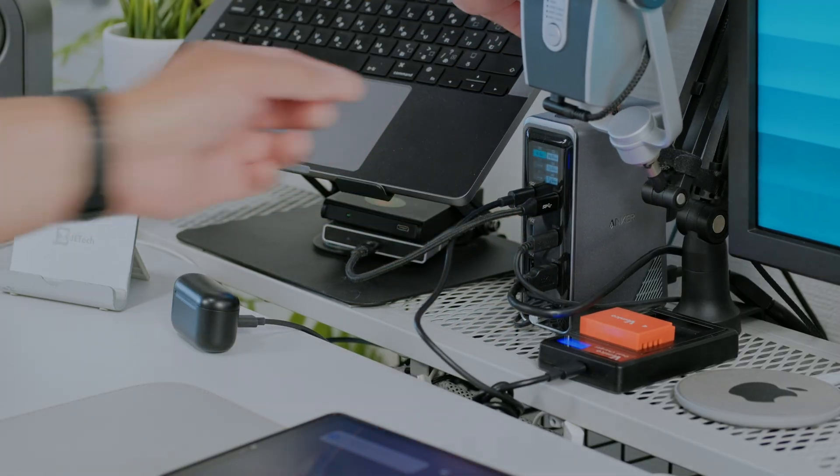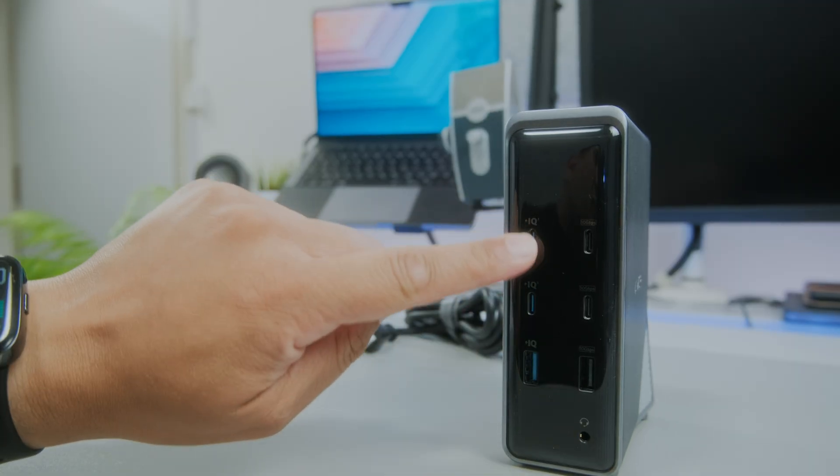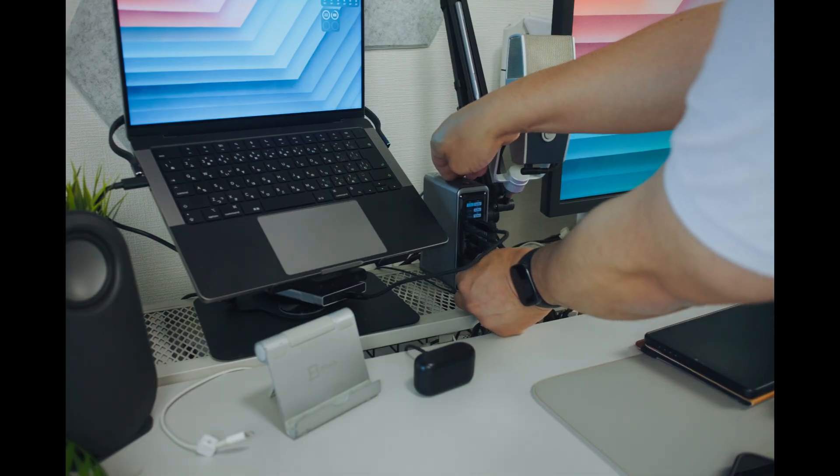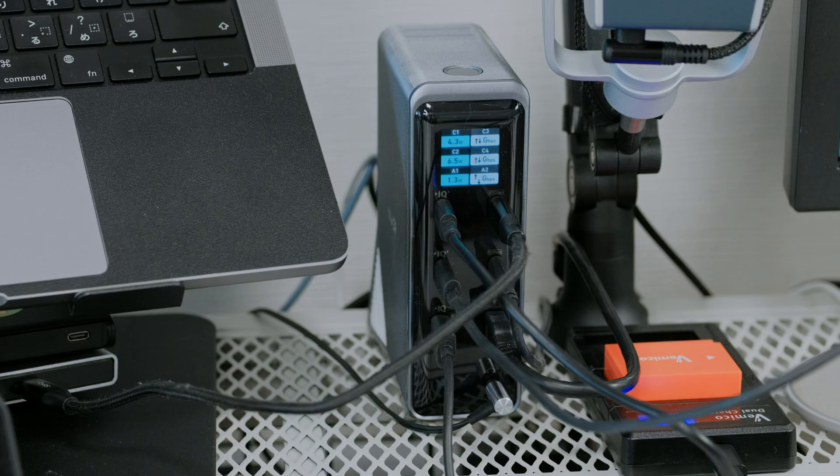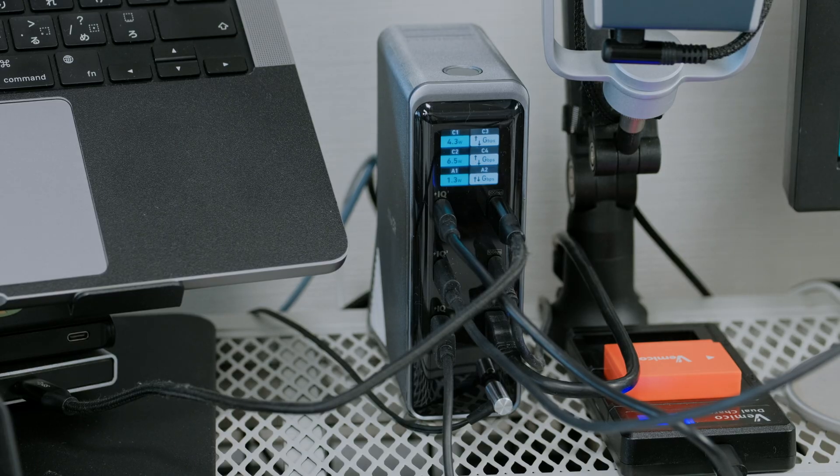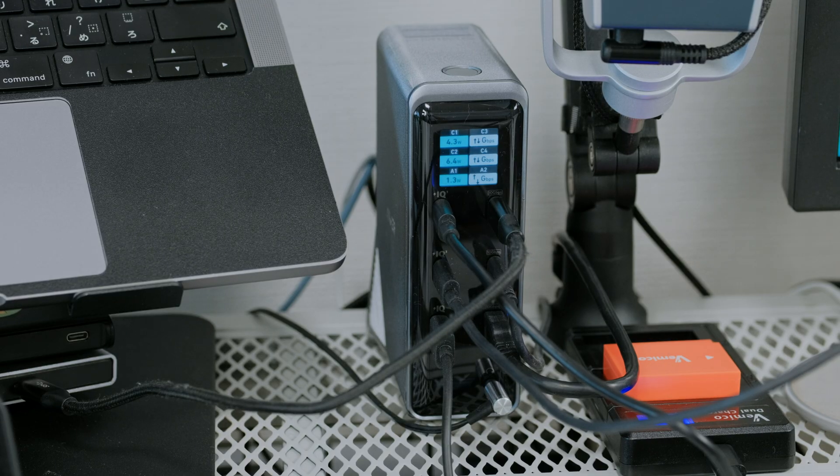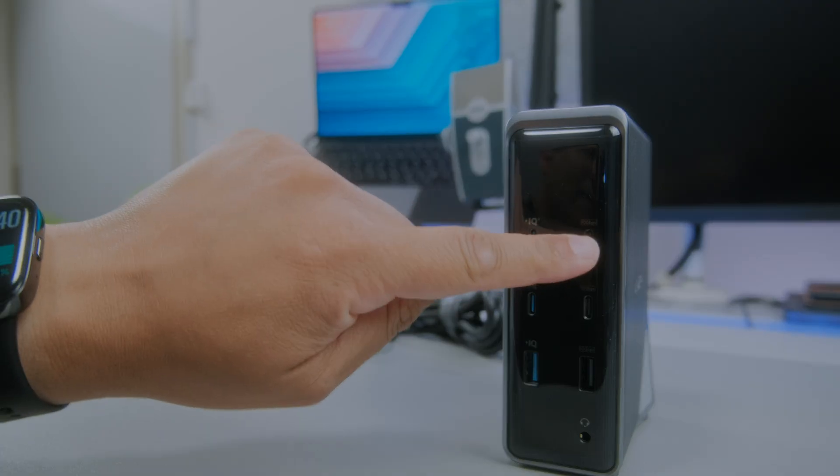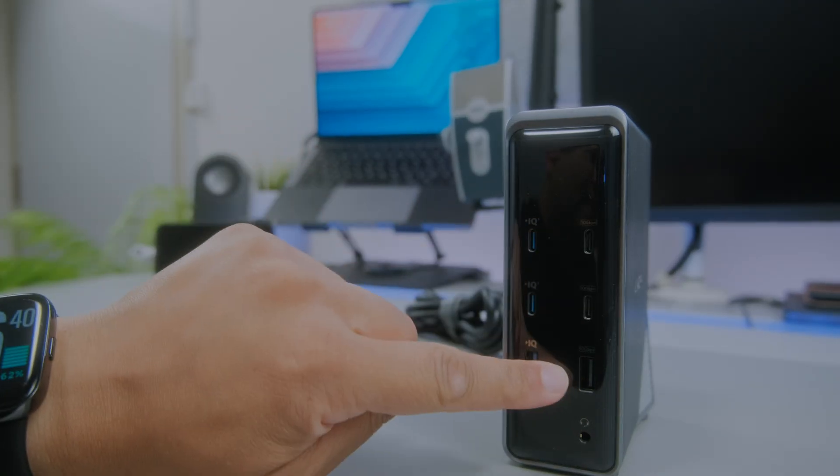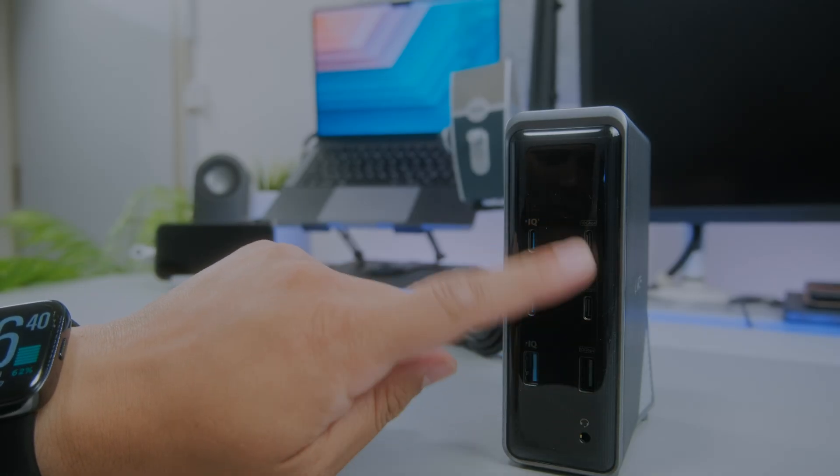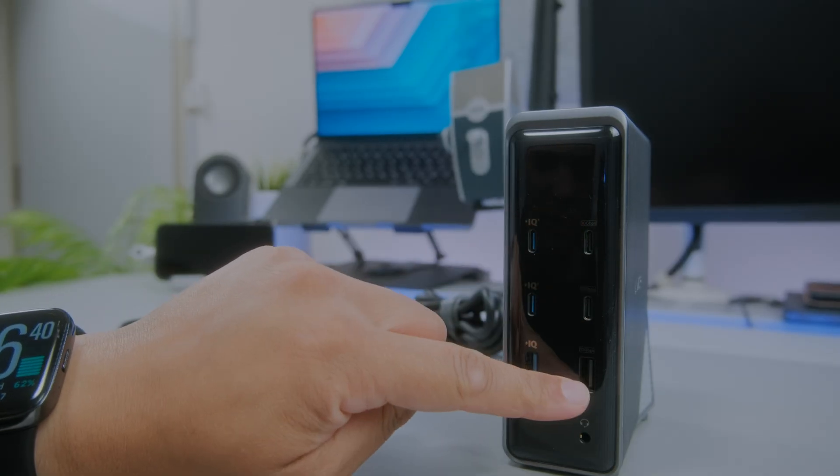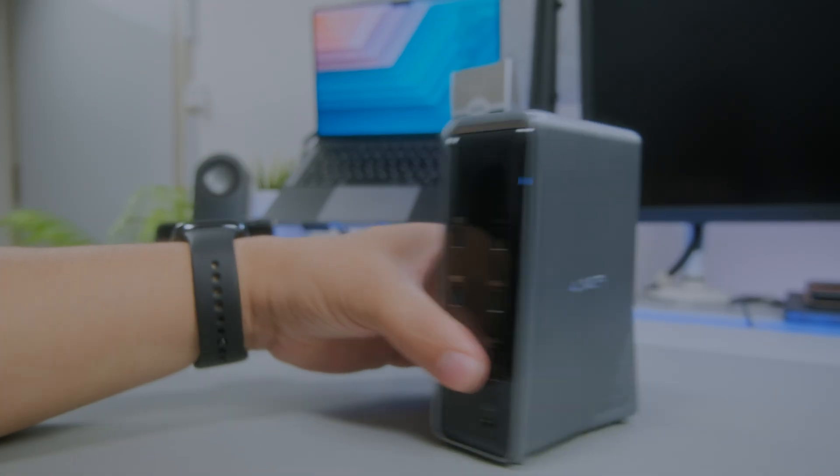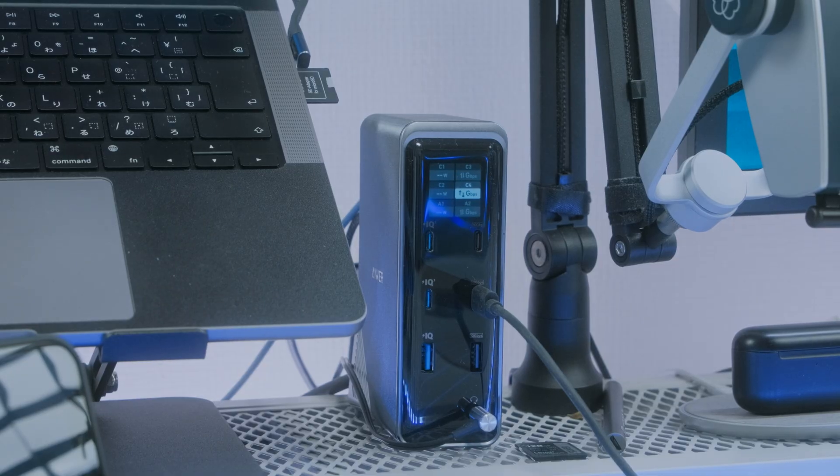The thing that this docking station has that no other one has is that it works as a charging station. There are three charging IQ fast charge stations on the front that all in total can put up to 160 watts, which is plenty of power to charge two or three things at the same time. Next to that are three exact same ports - two USB-C and one USB-A. They're all 10 gigabit speeds, great for charging and transferring data.